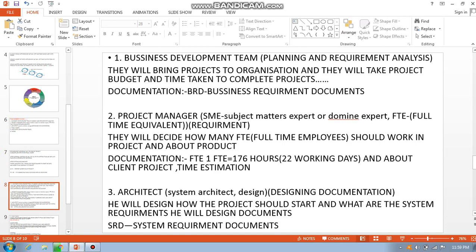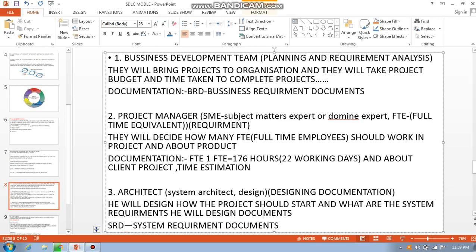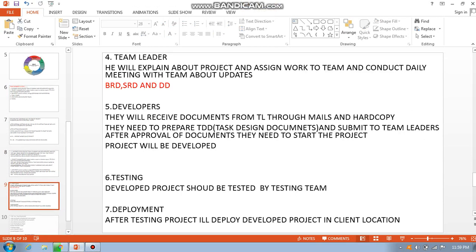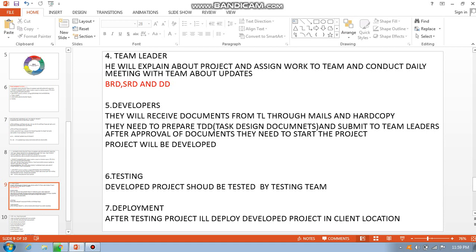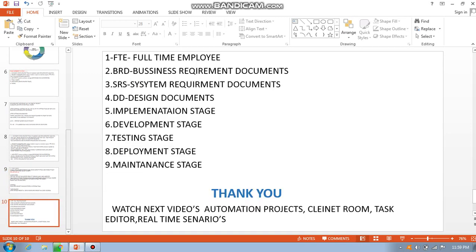The business development team handles business requirements. The project manager has complete knowledge of the project and FTE planning. The architect designs the System Requirement Document (SRD). The team leader leads and updates the team. Developers develop the bot; testers test it via mails and hard copies. After testing, the bot is deployed to the client location.